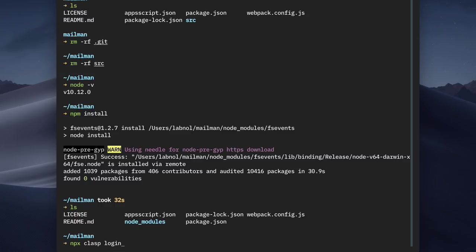Now if you have not heard of npx, it is a small binary that comes bundled with npm. So what you can do is you can install tools like webpack, clasp in the local project folder instead of installing them globally on your computer. So when you run a command like clasp with npx, it actually looks into the local project bin folder and then executes it.